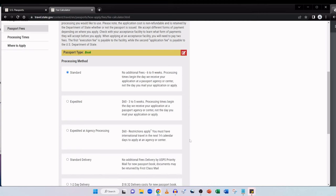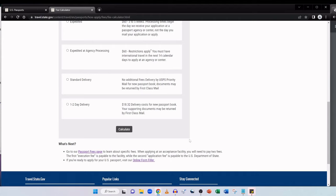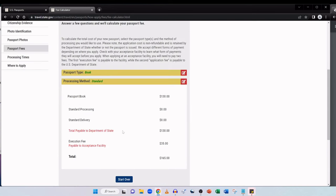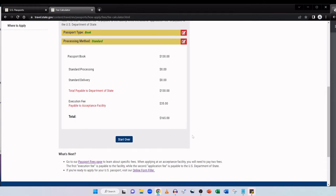And you must have international travel in the next 14 calendar days to apply at an agency or center. I'm just going to select standard and then it expands here where I have options for the delivery of the passport and document. So here we have standard delivery, no additional fees, delivery by USPS priority mail for new passport book, whilst documents may be returned by first class mail, which is your proof of US citizenship. And if you want it quicker, you can get the one to two day delivery method for $18.32. But this is delivery costs for the new passport book only. Again, your supporting documents may be returned by first class mail. Again, for this, I'll just select standard delivery and then click on calculate. And here we have it. The passport book is $130. That's standard processing with standard delivery at no additional cost. The total payable to department of state is $130. And don't forget that second portion of the fee, the execution fee payable to the acceptance facility is $35. So all in with standard processing and standard delivery, a passport book for me is going to be $165.